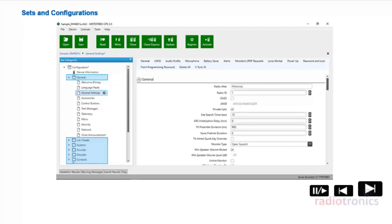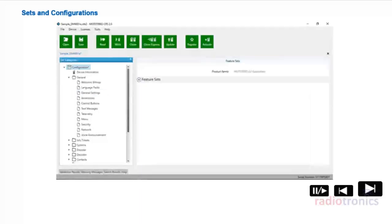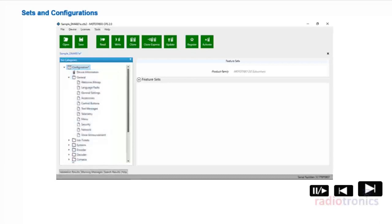The CPS 2.0 application is used to access and program radio fields within sets. A configuration is a collection of sets grouped into folders that make up a complete device configuration. Different types of configurations are associated with radio models, versions, and options. Once the configuration is transferred to a device, it forms the code plug of the device.